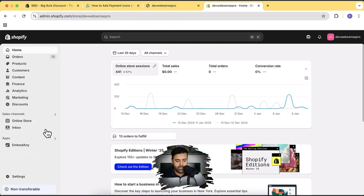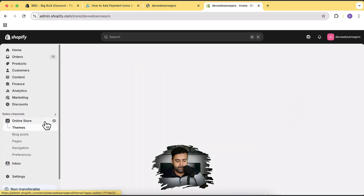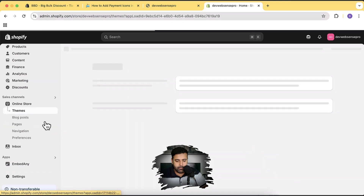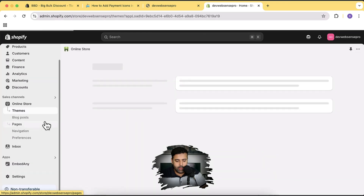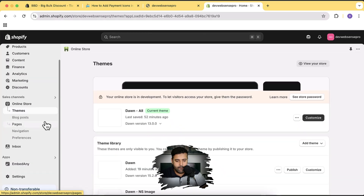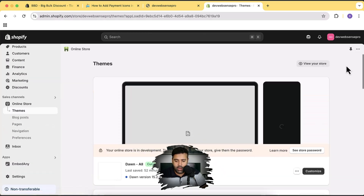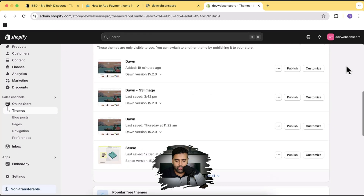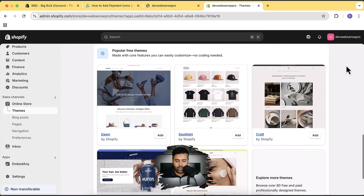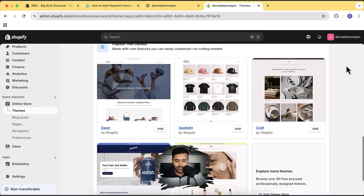Click on Online Store, and from here I am going to install a fresh Dawn theme. Let's click on Add.